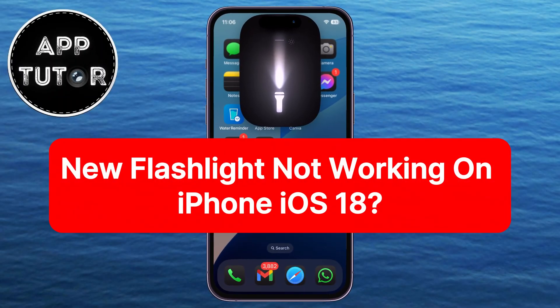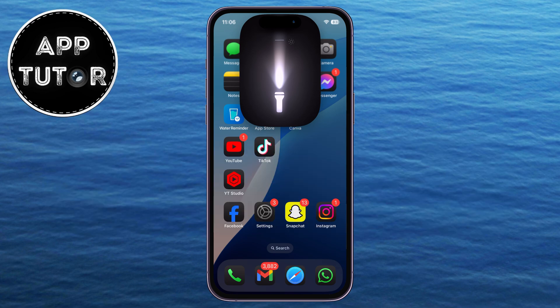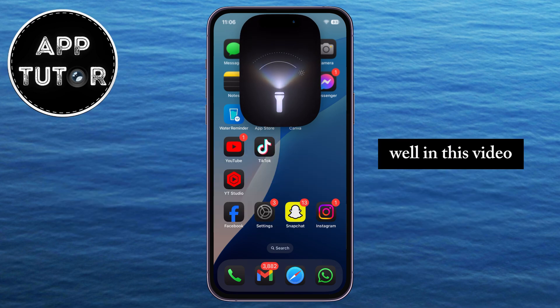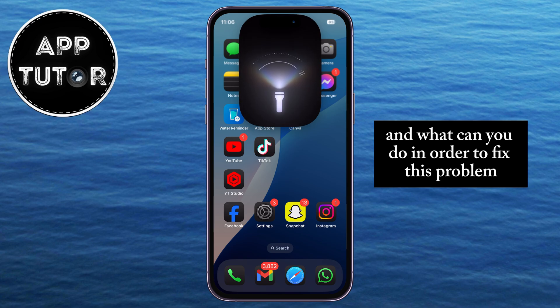Are you having a problem where the new iPhone flashlight animation is not showing when you turn on the flash? Well, in this video we're going to explain to you why that's happening and what you can do in order to fix this problem.